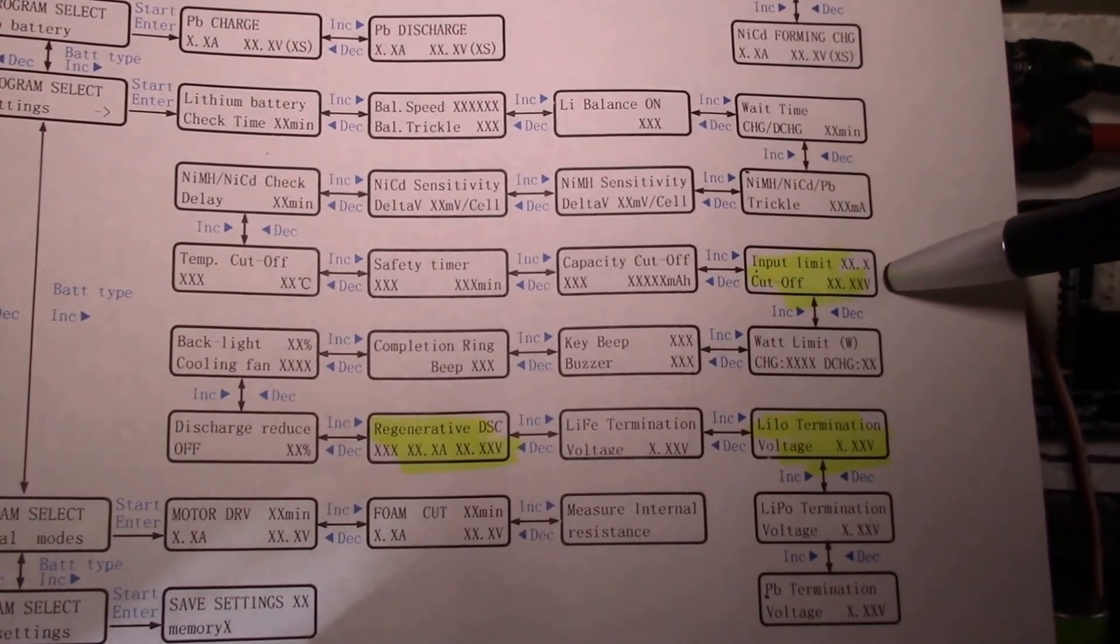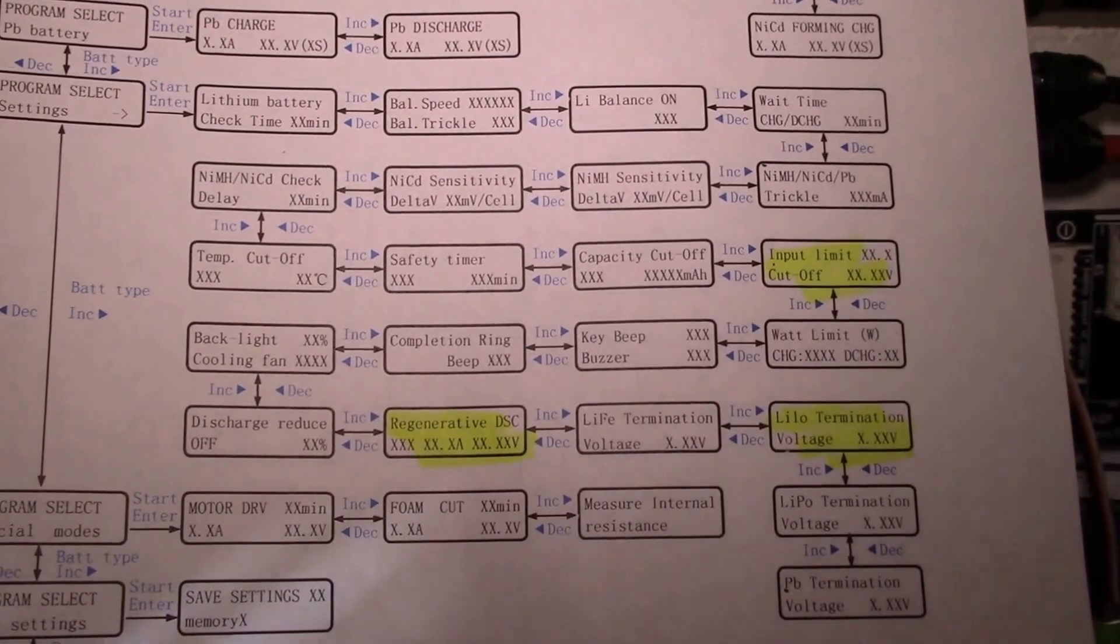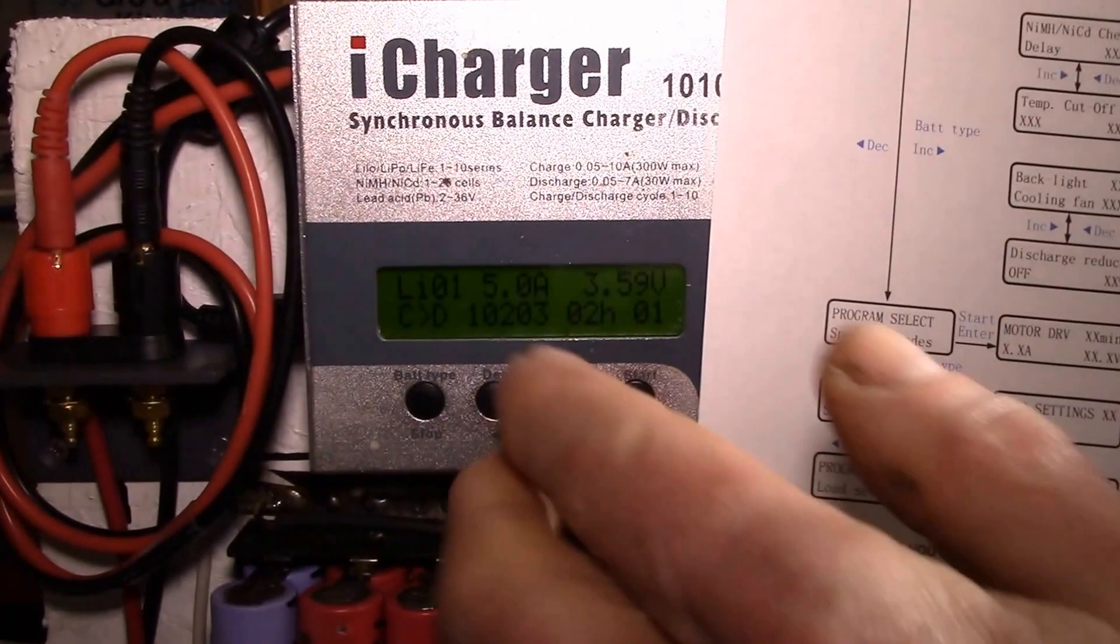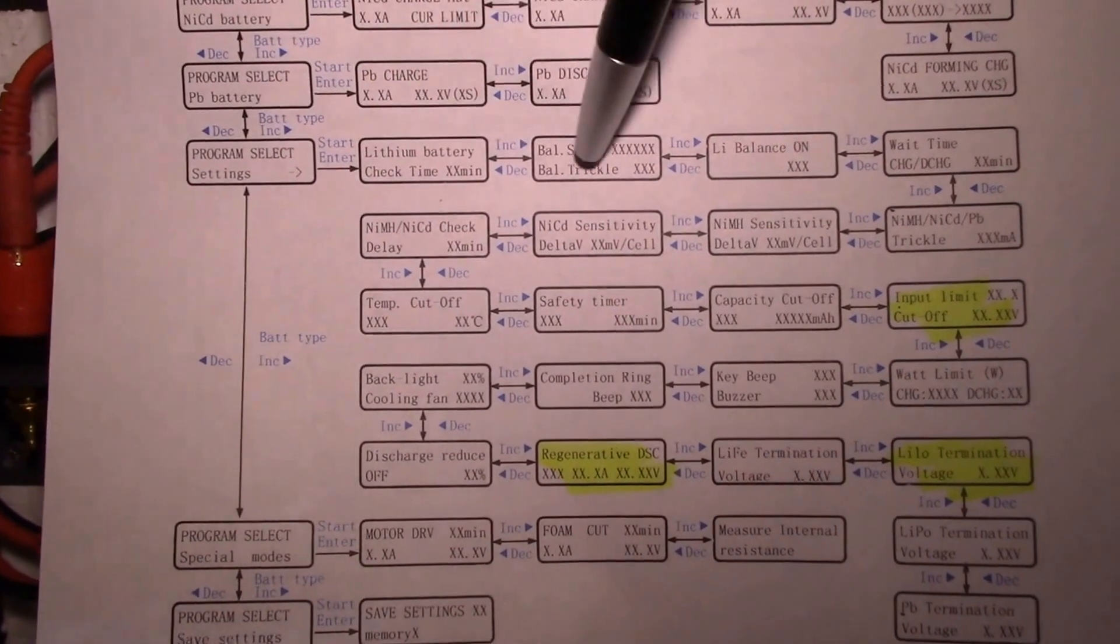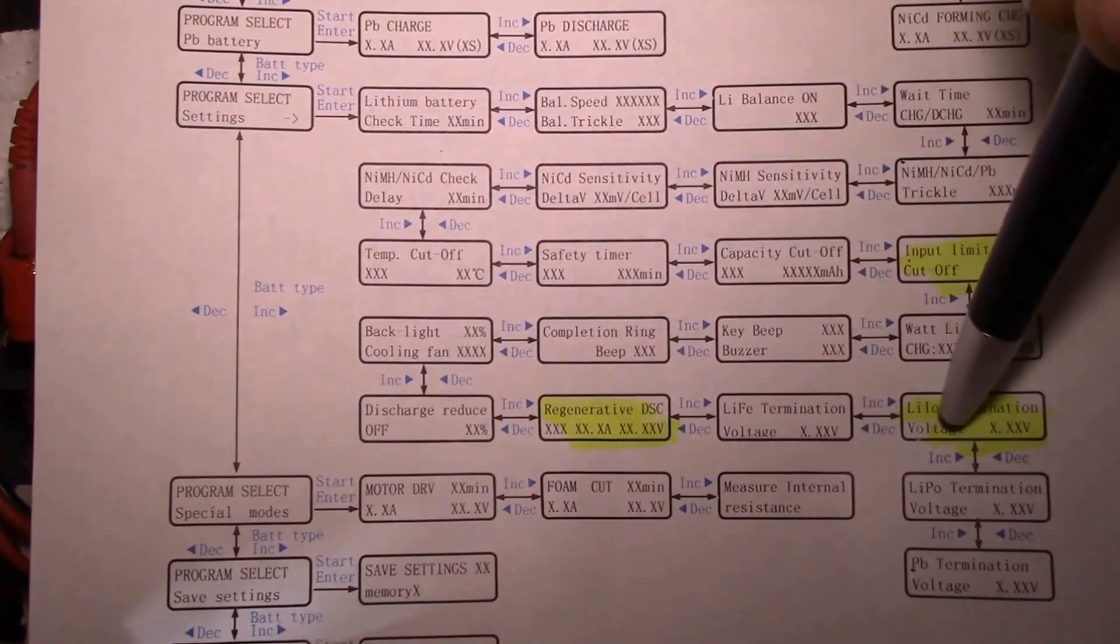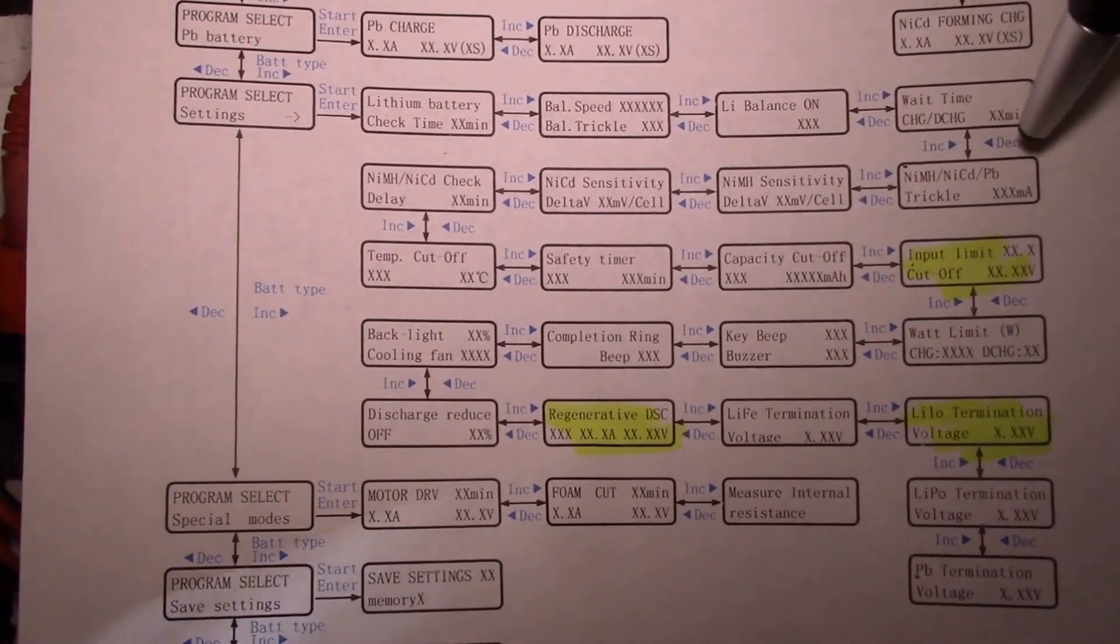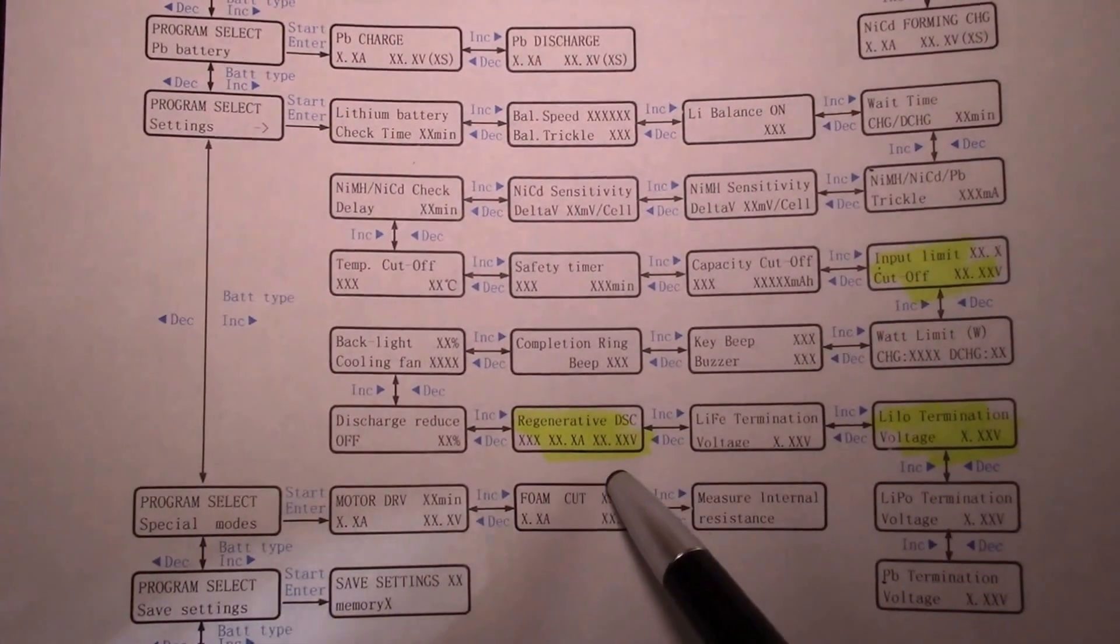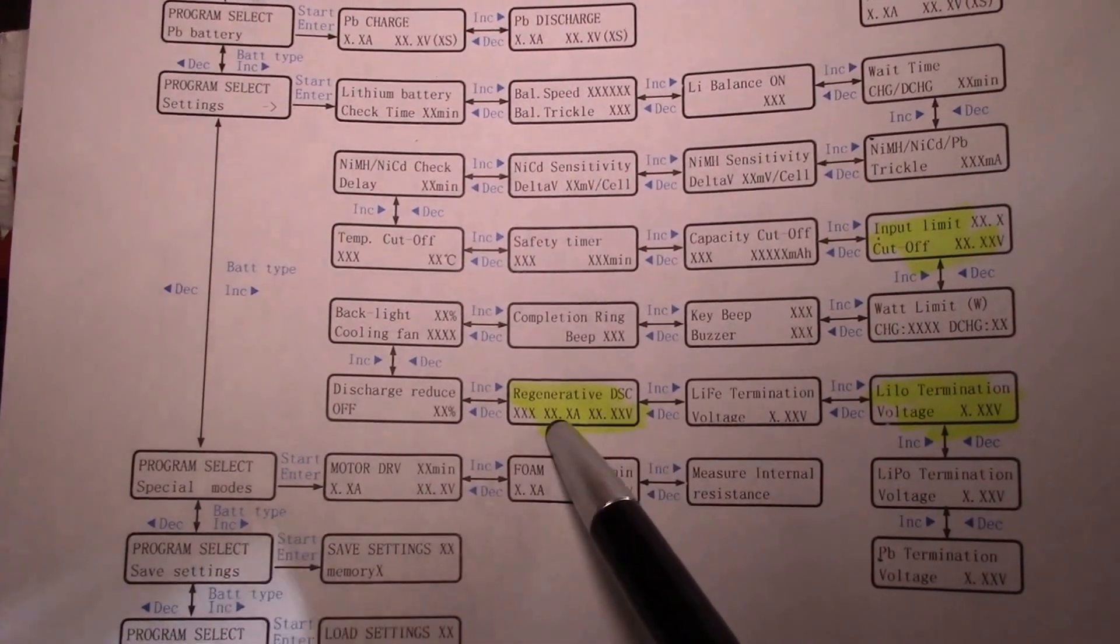The first thing I've highlighted in yellow here, you can set your input voltage limits and cutoffs. Now in my case I set this up for the 4S pack, and I set 12 volts as the low cutoff and 16.8 as the high cutoff. So that way I'm not overcharging the pack when I'm discharging. You come in from the program select, you have to go all the way through all of these menus - you can't go directly there. You've got to go increment, increment, increment, increment.